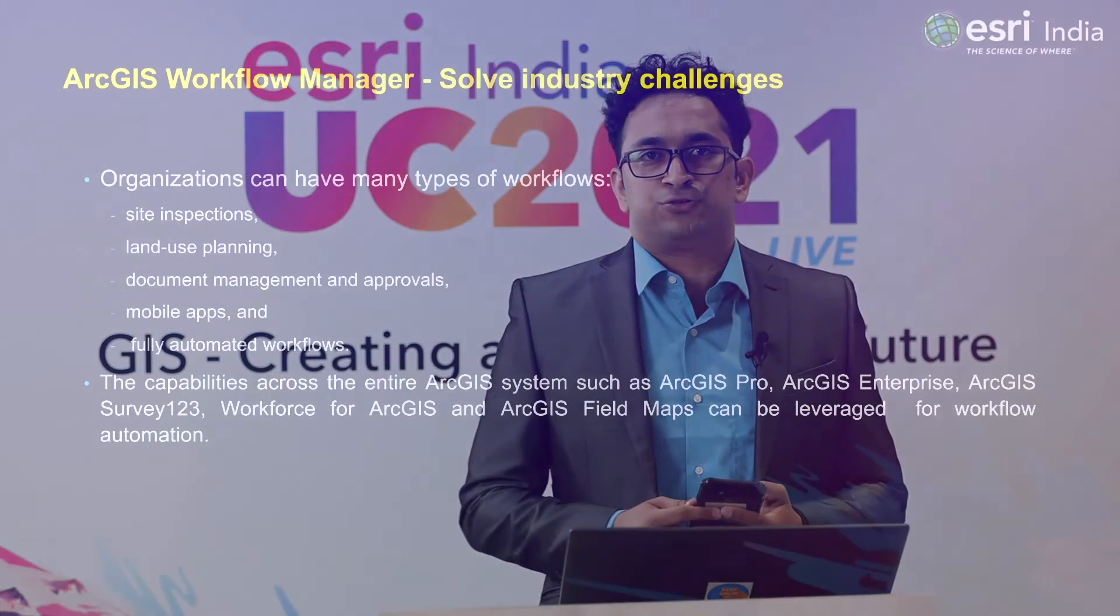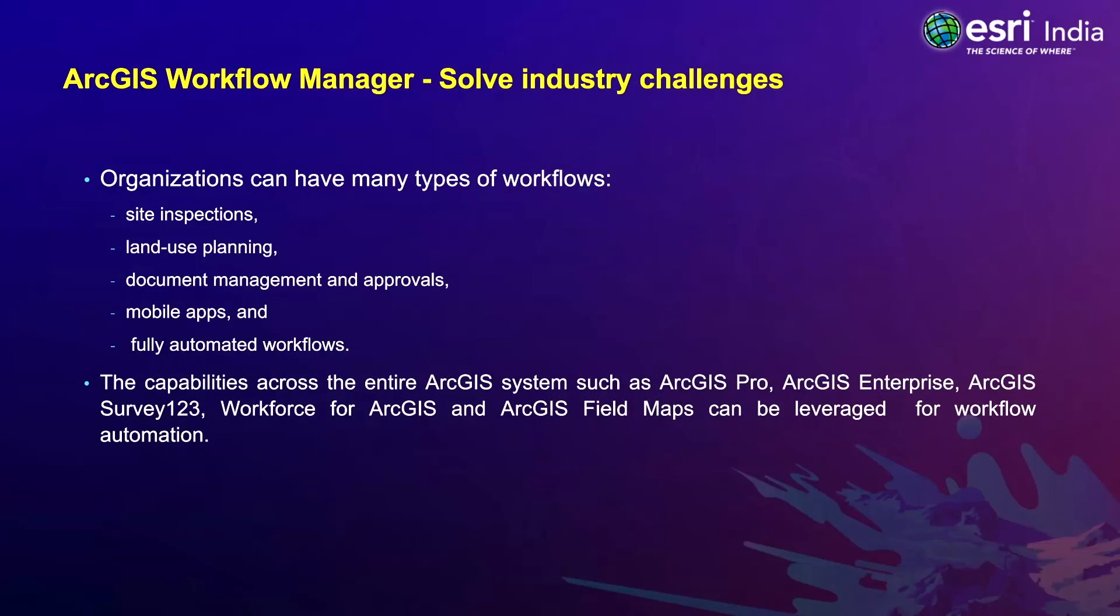Organizations can have many types of workflows which include site inspections, land use planning, document management and approvals, mobile apps, and fully automated workflows.